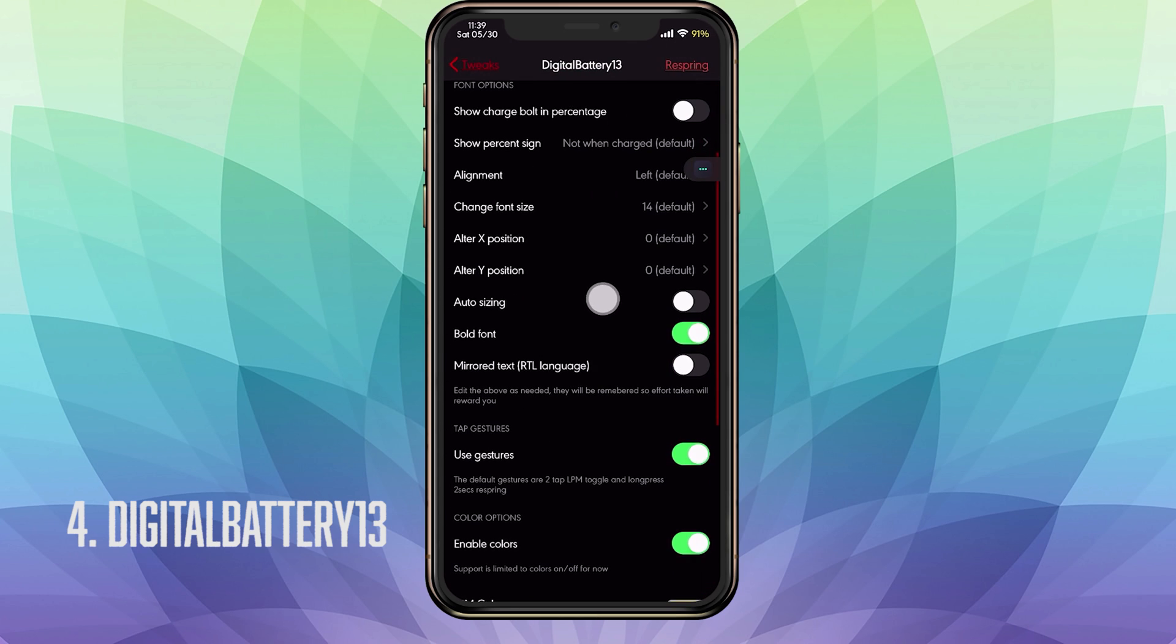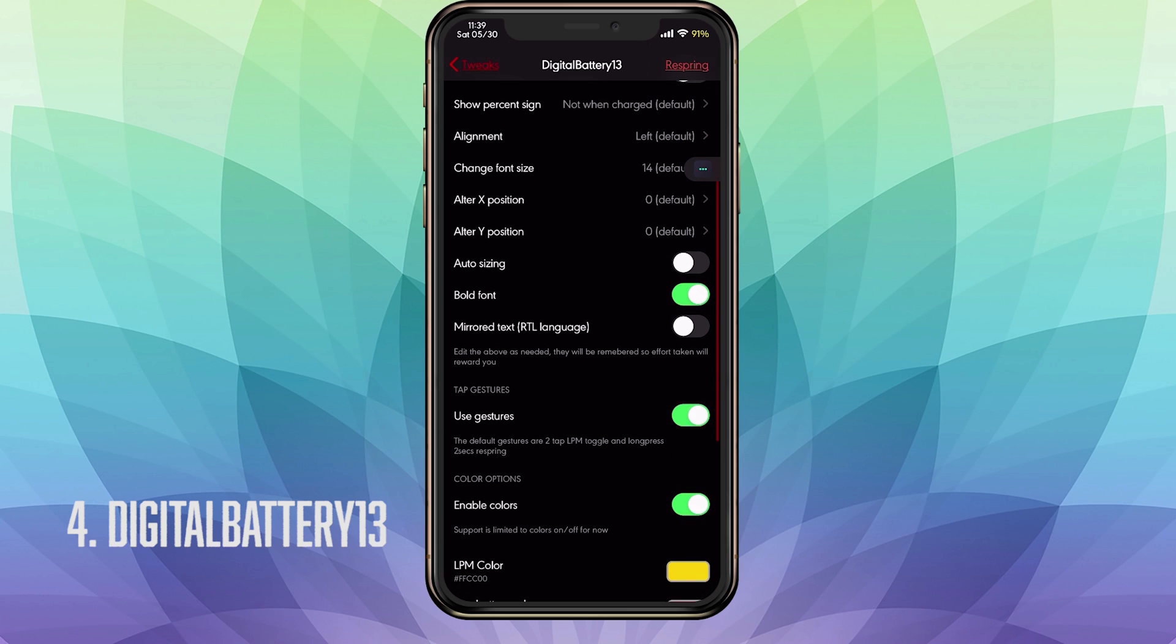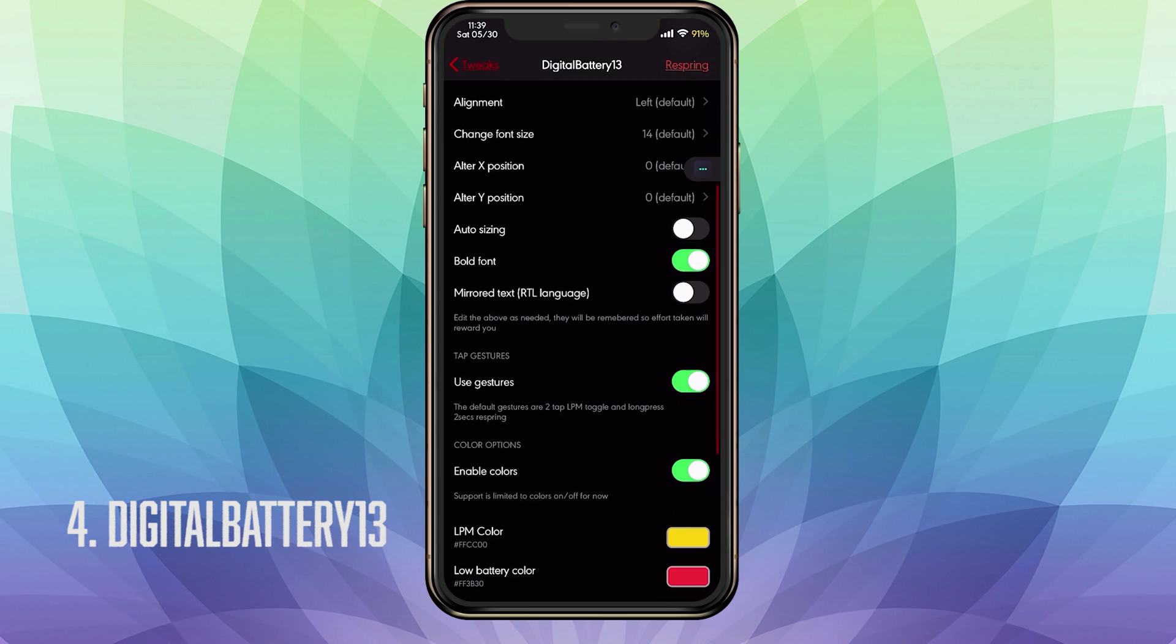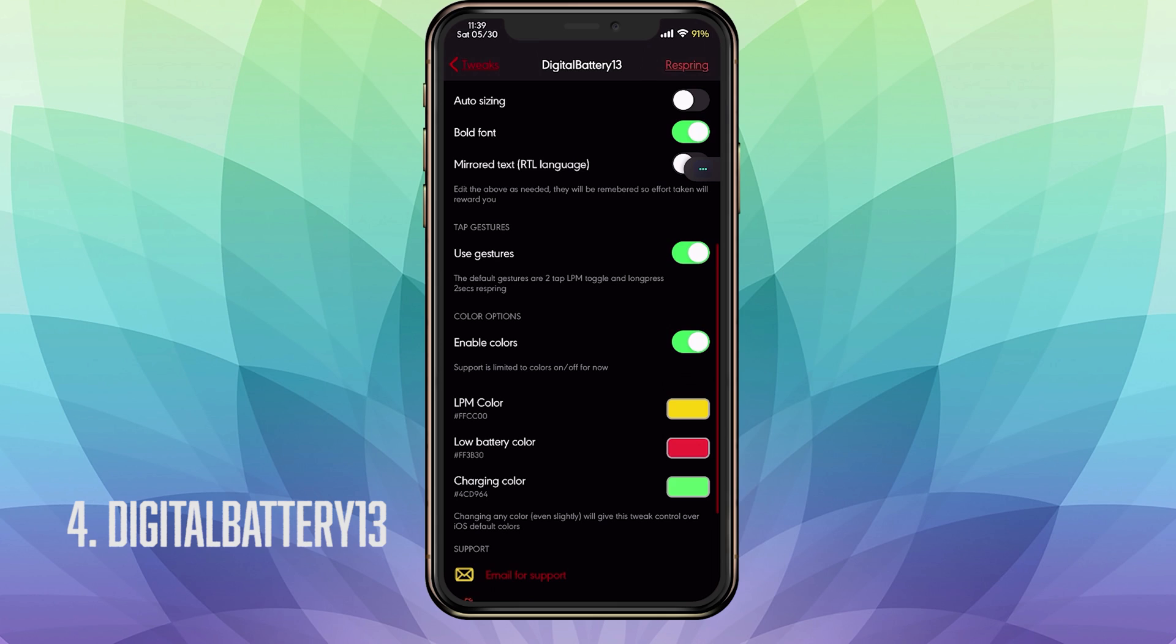If we go into the font options, you have the ability to have that little bolt pop up next to your percentage when you're charging. I have that disabled. Then you have show percentage sign. Either you have it showing or not, so you can just have the number or the number and the percentage. At the bottom, I think this applies for non-notch devices because for notch devices you're limited to having it on the top right. So we're going to skip down to the auto resizing. This is basically if you don't want to change your font, you can turn this on to have it automatically resized.